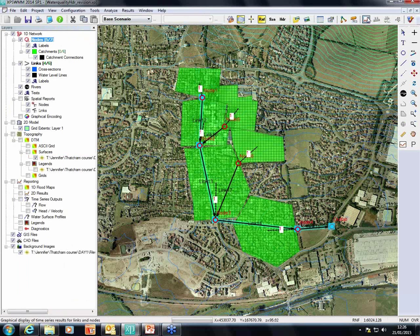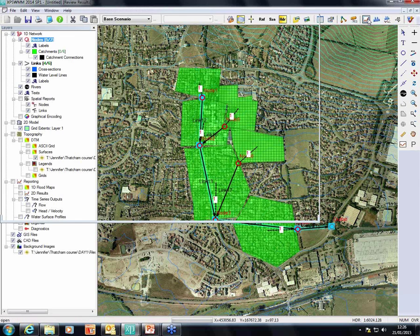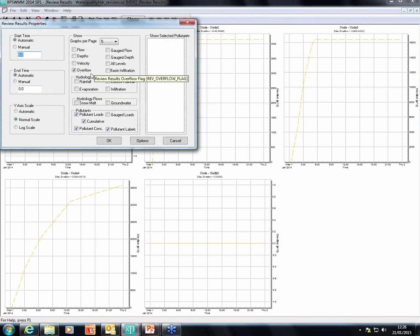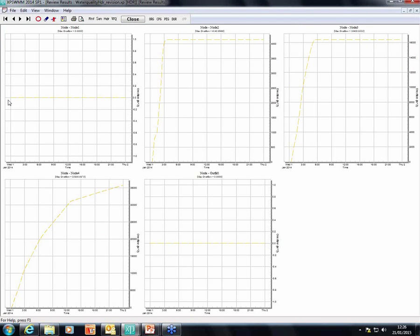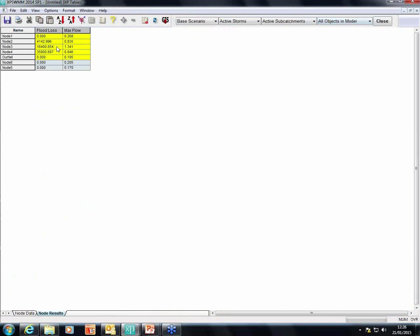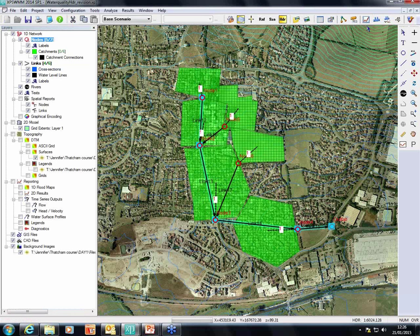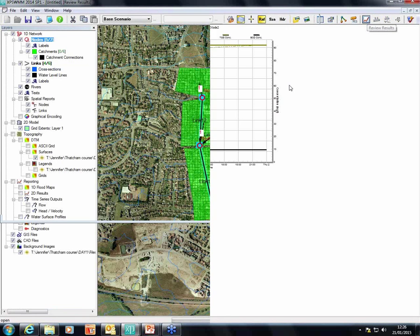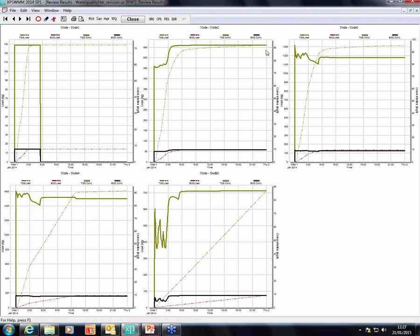So we lose all this load due to flooding. There are different ways we can see the amount of flooding and calculate the amount of load lost. We can go in Hydraulics mode, review results, and in the properties for overflow we can see that overflow is ticked. Node number 1 and the outflow have zero overflow, but the other three nodes have some overflow numbers associated. The other way we can do it is to see the overflow through the tables as flood loss. Again nodes 2, 3, and 4 have a flood loss. Based on the volume of water lost and the concentration at that particular node, we can calculate what the cumulative load was that was lost at that particular node.